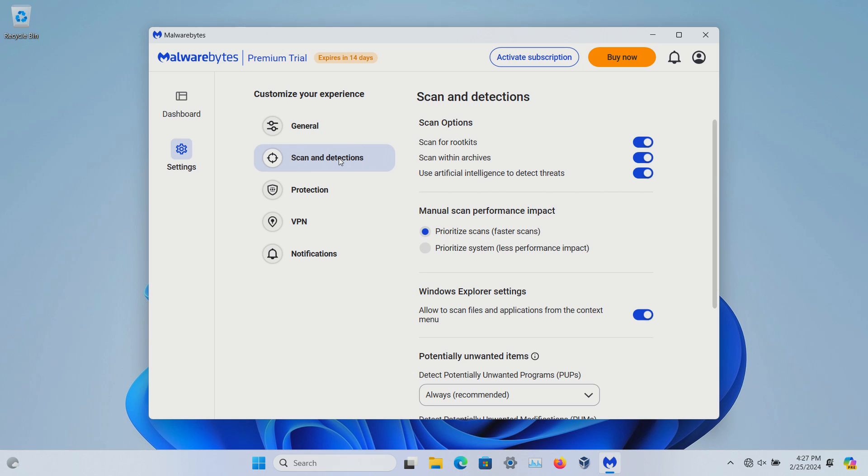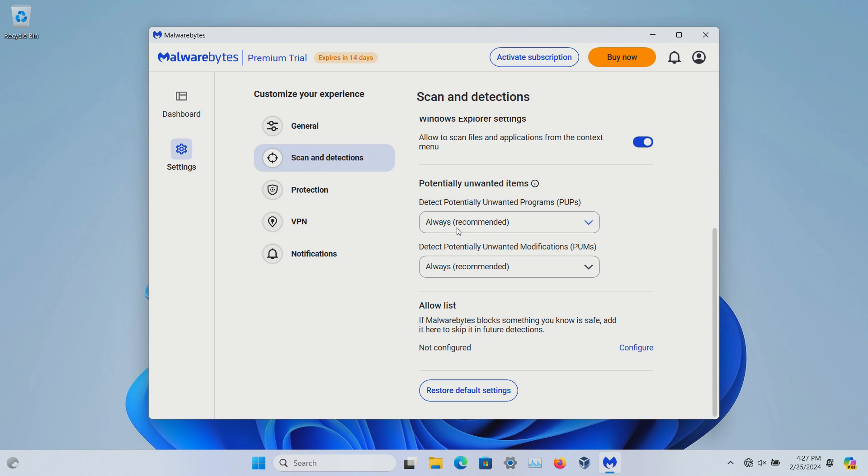Scan detection, we've kind of already poked around at, but if you want to set the scan options they're right here, as well as performance. Allow scanning from the context menu, which is when you right click on something. And then the defaults for PUPs and PUMs, allow list, and you can restore defaults.